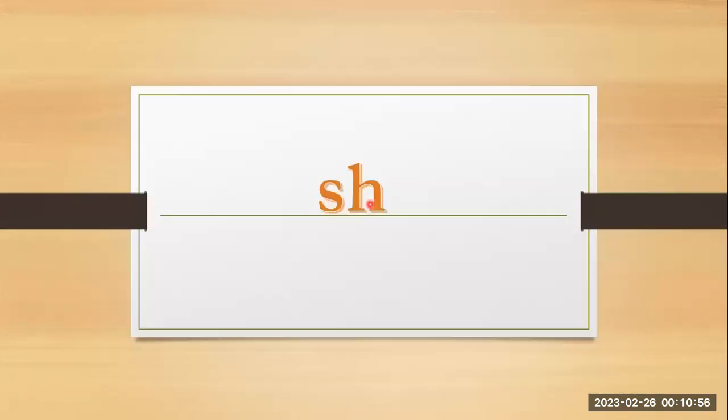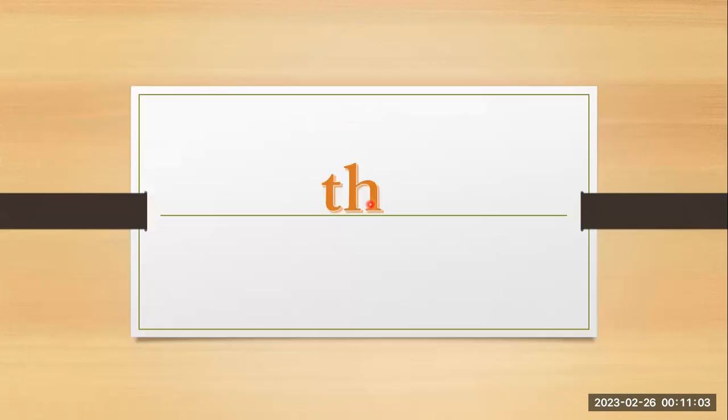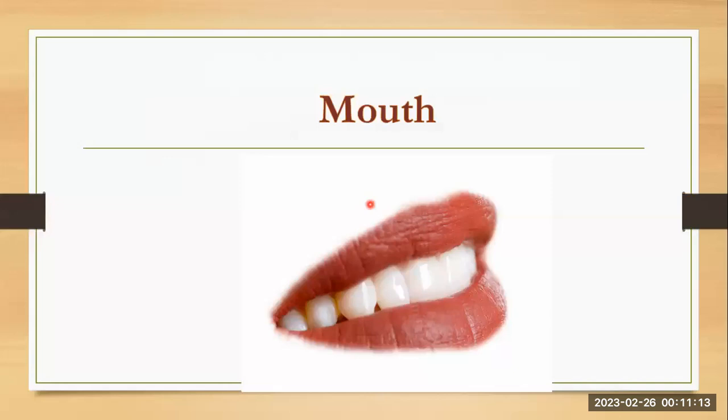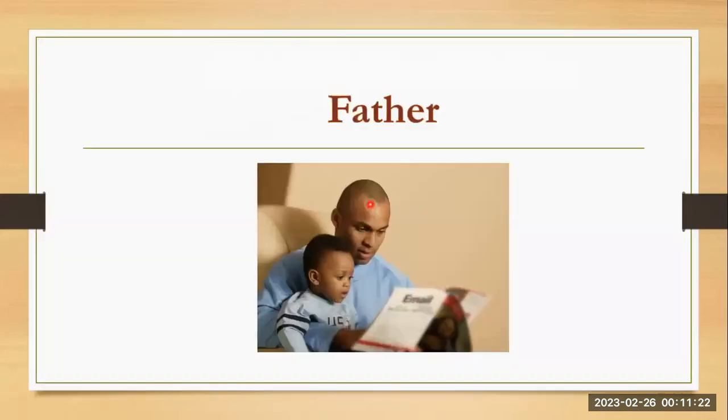S and h together they are making sh, share. T and h, it have two sounds. The first sound is th, like mouth. And the other sound is th, like father.